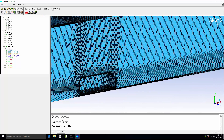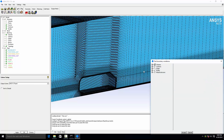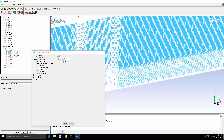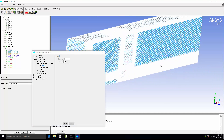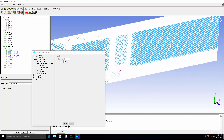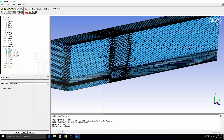Go to the output mesh. The solver is Fluent. In the boundary conditions, you can see we have only one boundary. Export the mesh.